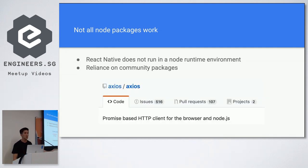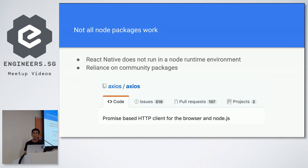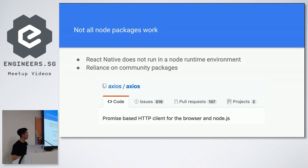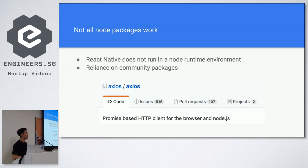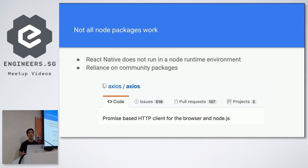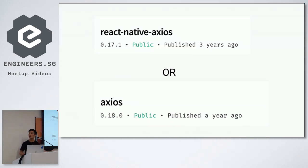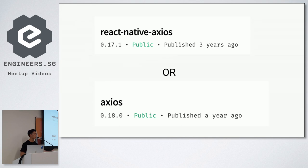So one of the packages that I tried to use is Axios, quite a popular HTTP client for browser and Node.js and it's a great library to use. I tried to use it because the default client on React Native is called fetch. Fetch is quite low level, quite hard to use. So I tried to use Axios. So I searched up the npm repository and I found two packages: React Native Axios and second package is called Axios.